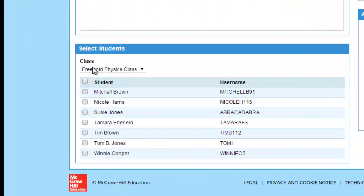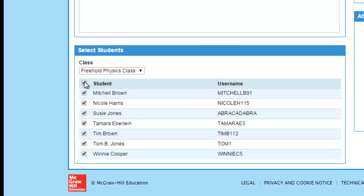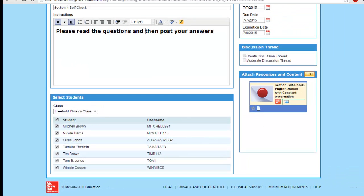Then you go to choose your students. If you want the whole class, you can click here to select all of your students. If you want to exclude some of them, you can click to exclude specific students, so the assignment will be assigned to the highlighted students. Let's say I'm going to assign this homework to all of my students.